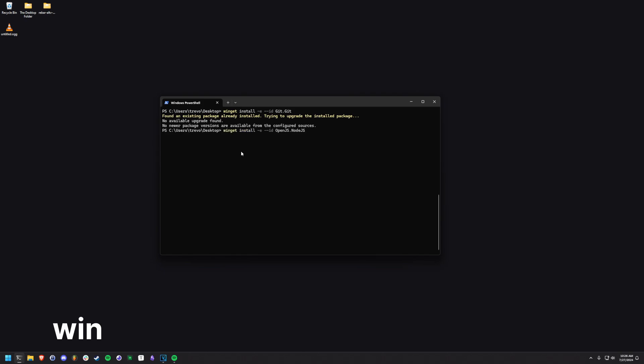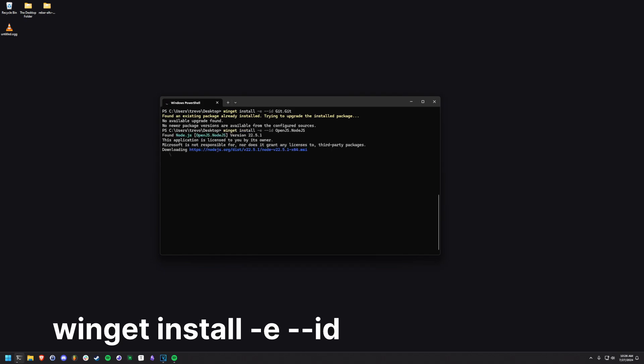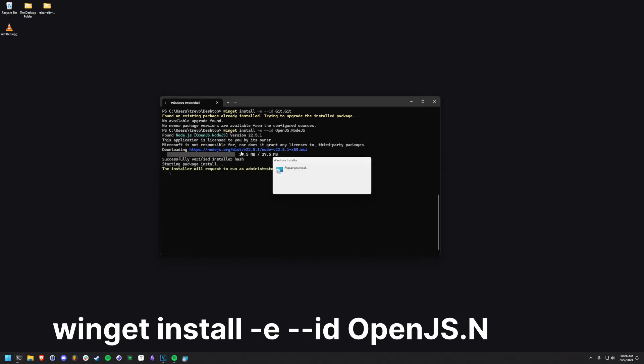Next we'll install Node.js. Use the command on screen to install the Node.js runtime. This runtime will allow us to run JavaScript code natively on the desktop.